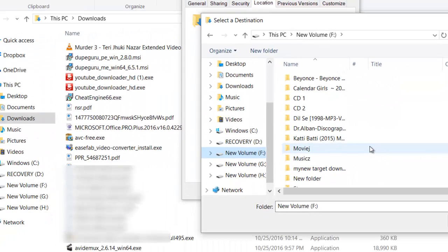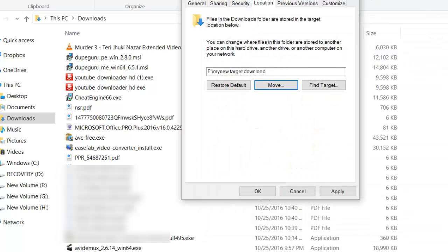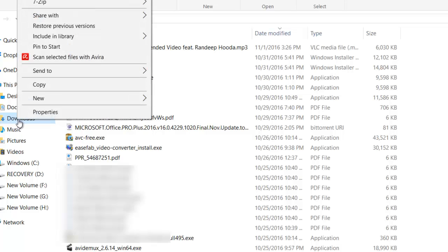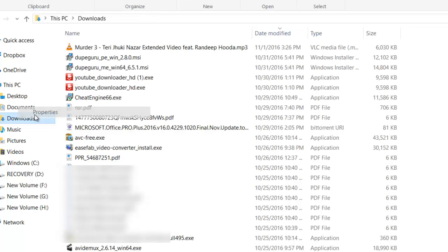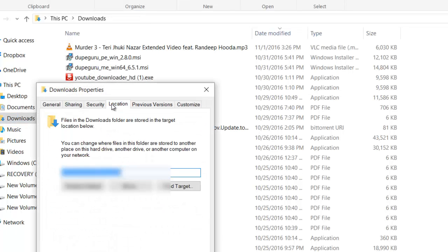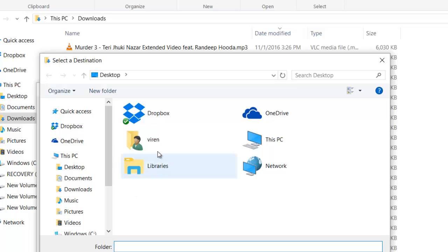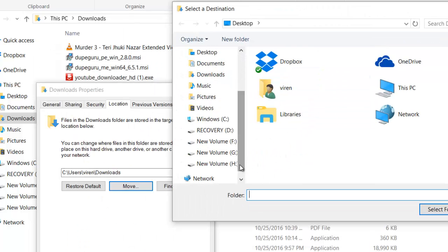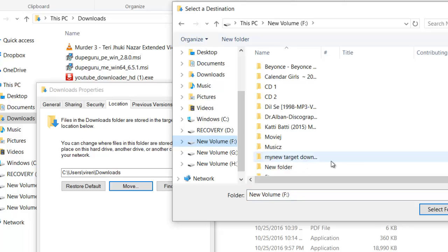And let's say if for the next half an hour I'm downloading only music, I will just go to this location, Downloads, go to Properties, go to Location, and then move this and browse to this folder which is Music.